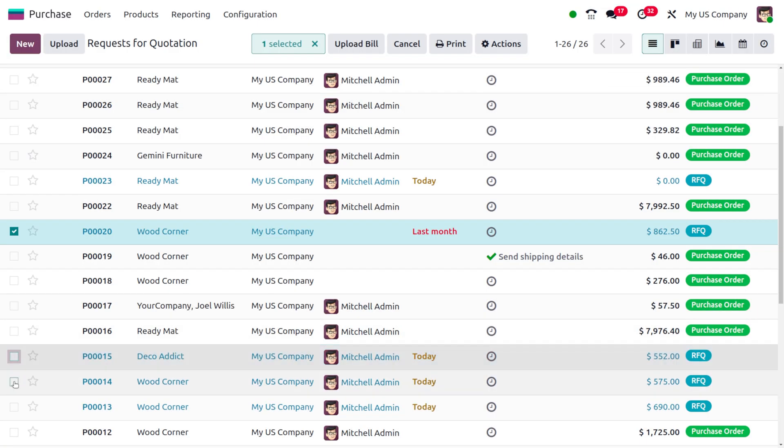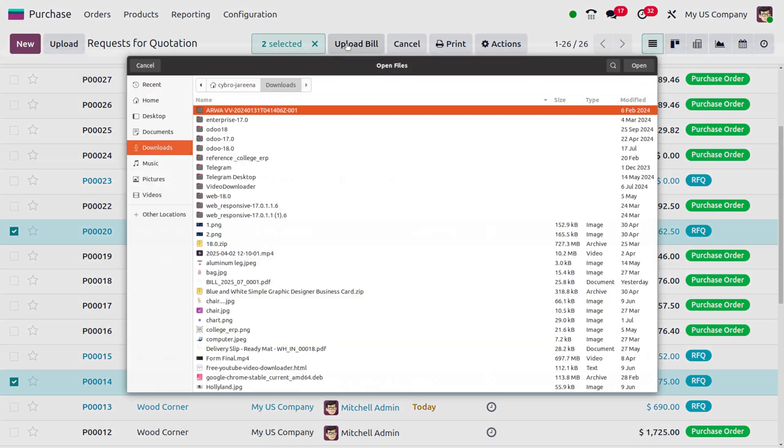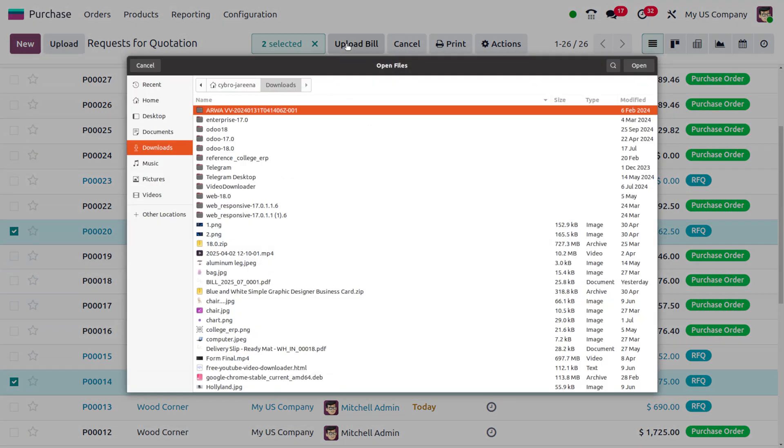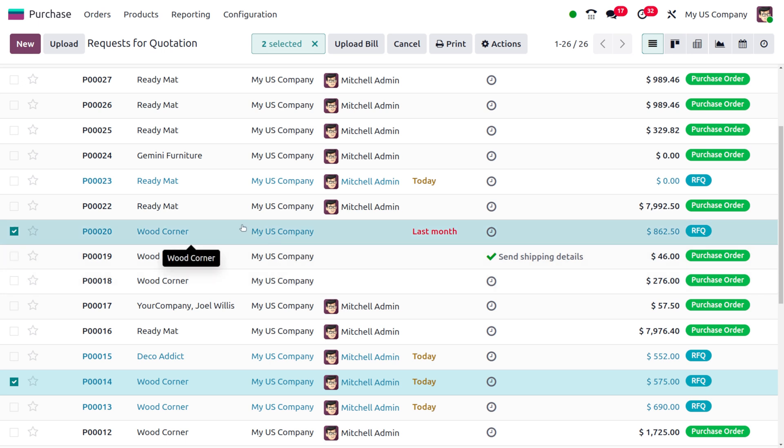Let me go with the other option: Wood Corner with multiple RFQs. Let's see if this helps upload the bill. With multiple RFQs for a single vendor, Odoo allows you to upload the bill, and all items from different purchase orders will be merged into a single bill. This is the change you can find in Odoo 19 for bill creation.